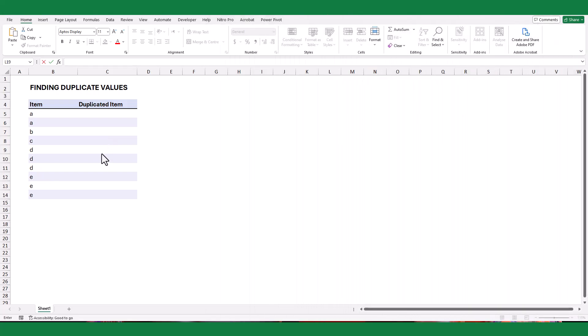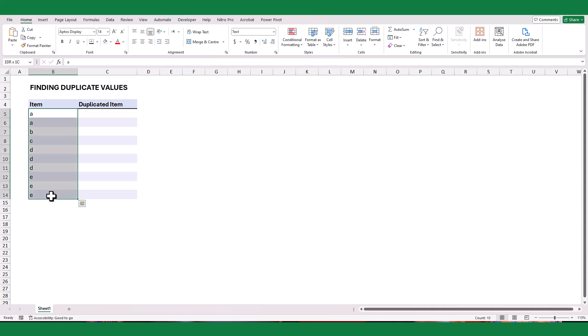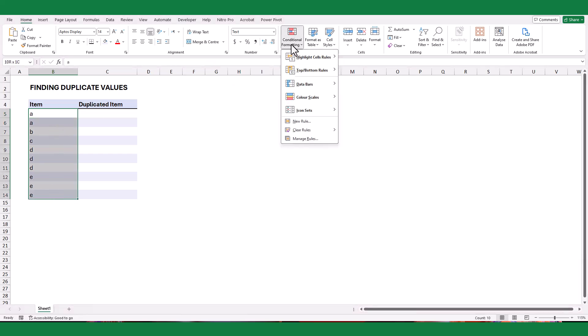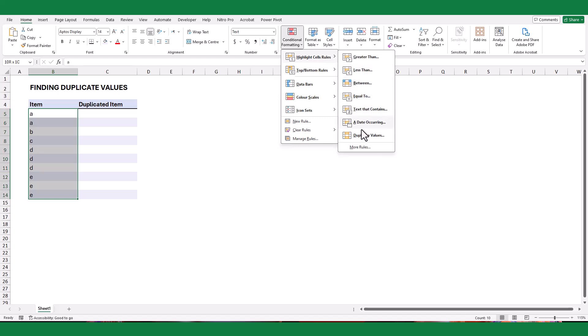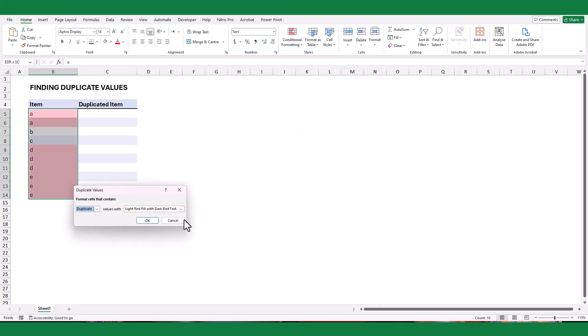To highlight duplicate items in column B, begin by selecting the column. Then navigate to the conditional formatting option. Under highlight cell rules, choose duplicate values. This step will help us easily identify any duplicates in the column.